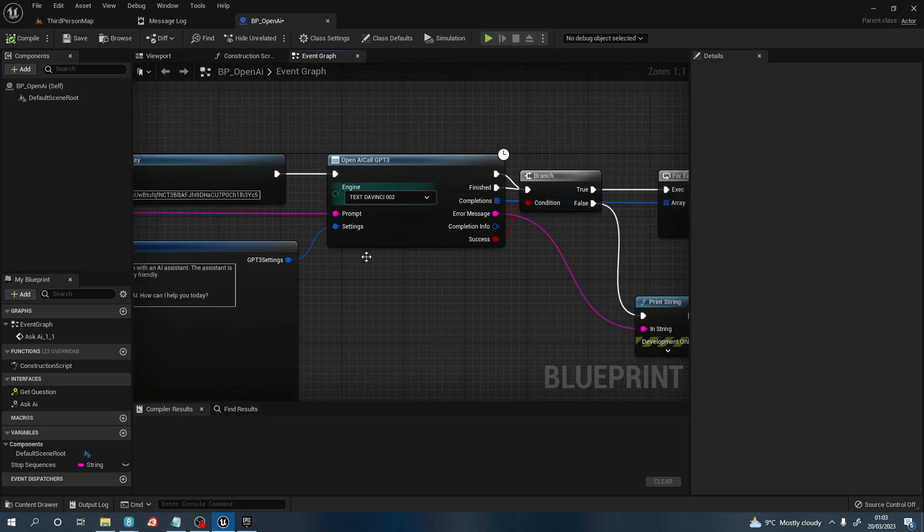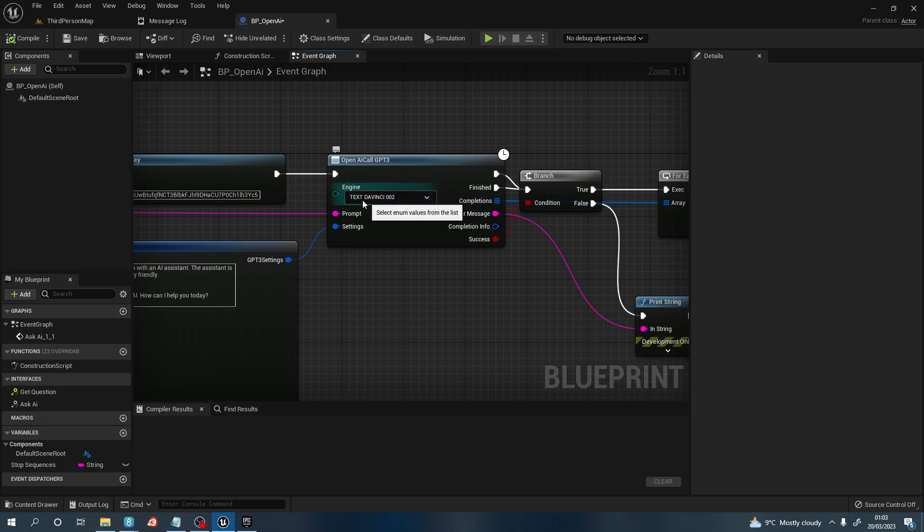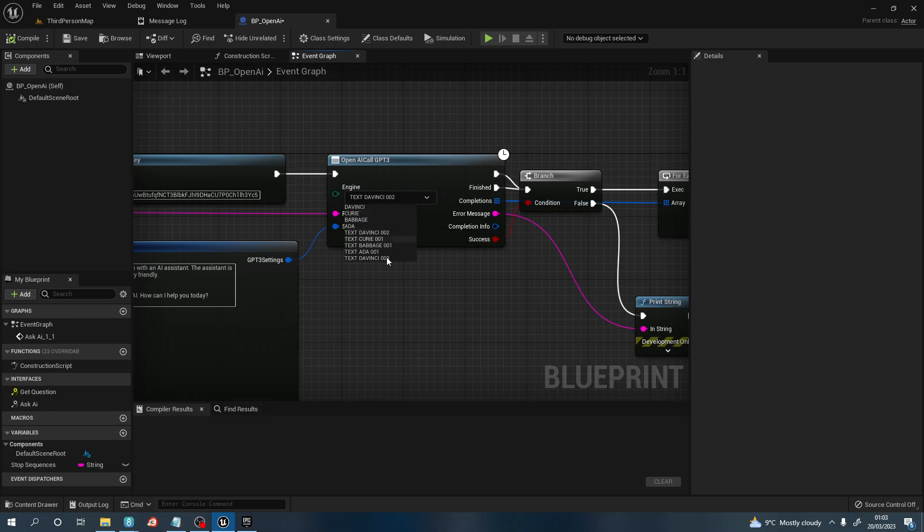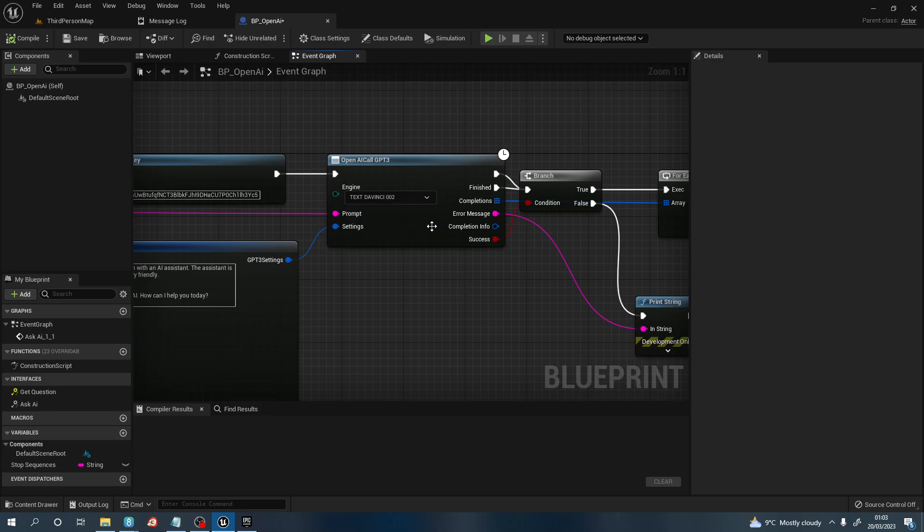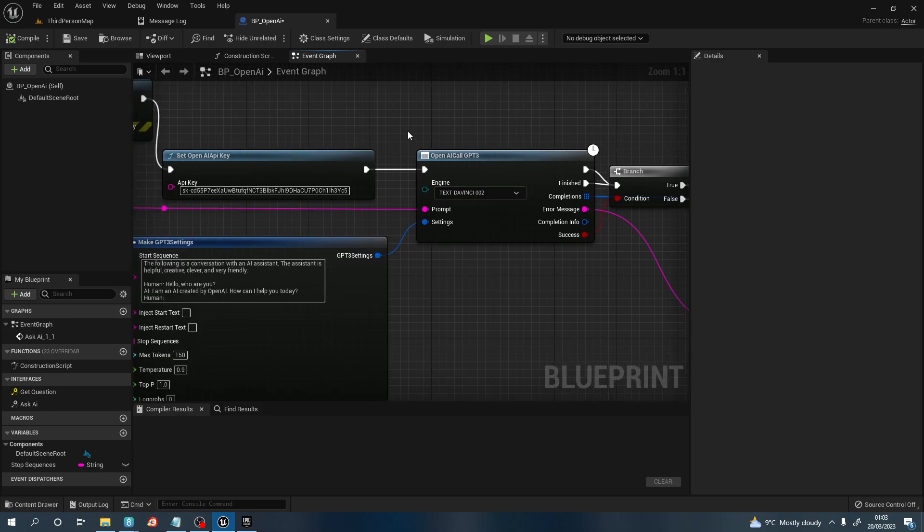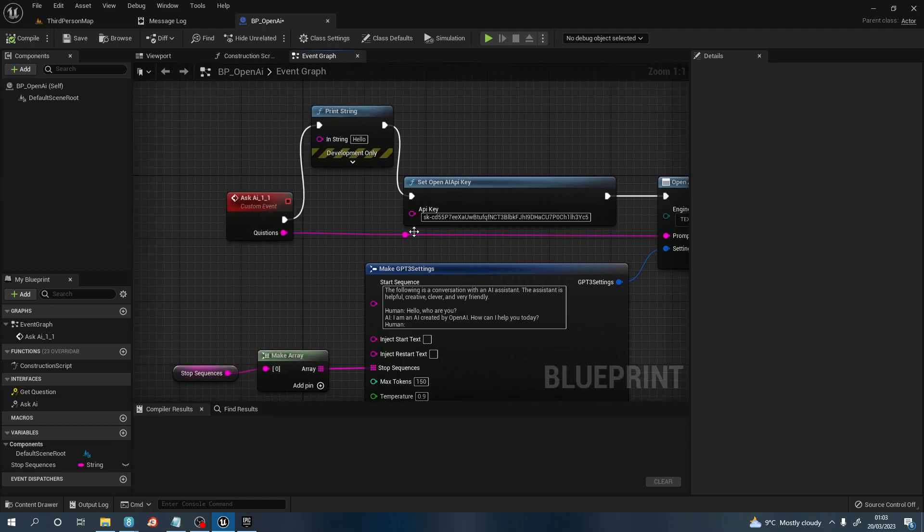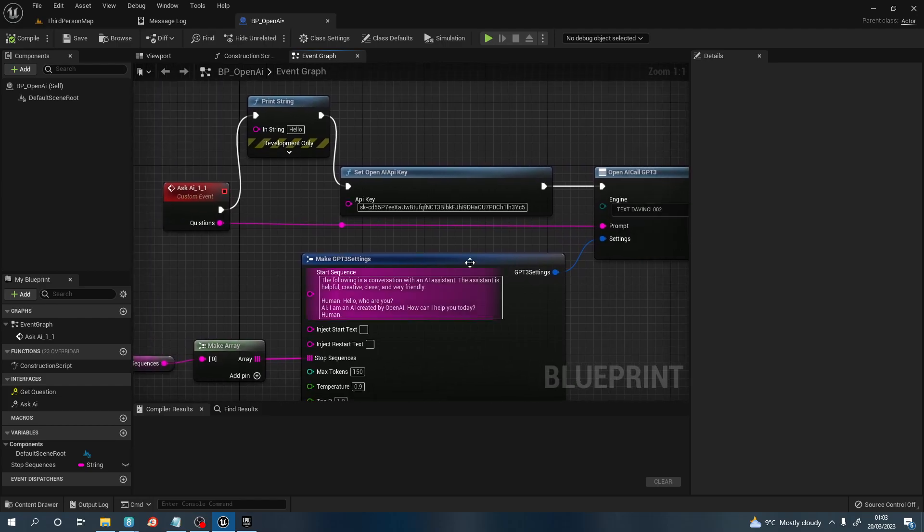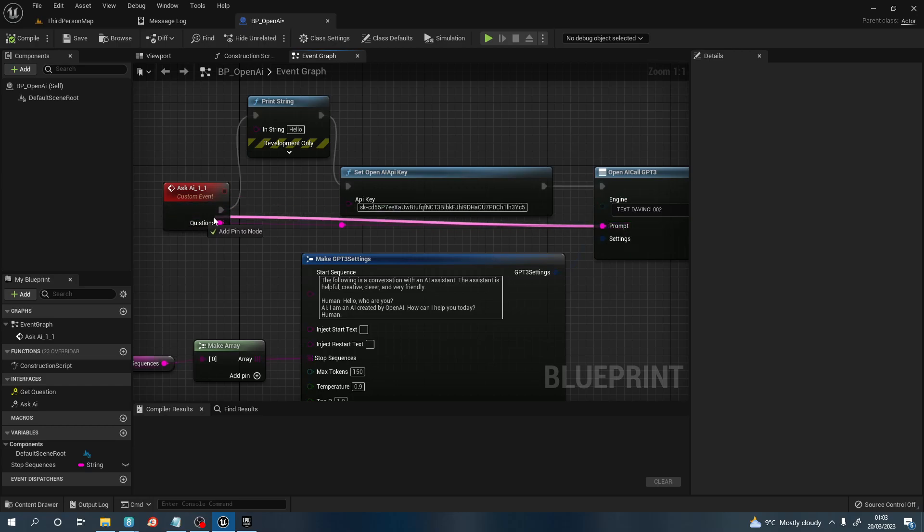Once you've done that, pull off this and create another node OpenAI called GPT-3. This is another node that comes within that plugin. The engine I'm going to use is text-davinci-002, but there are quite a few, so whatever one you prefer to use.